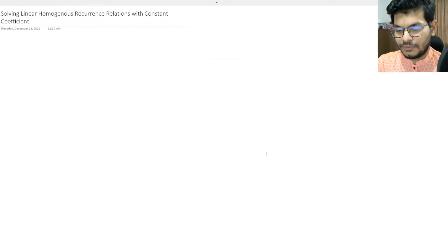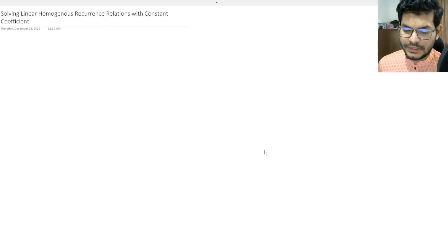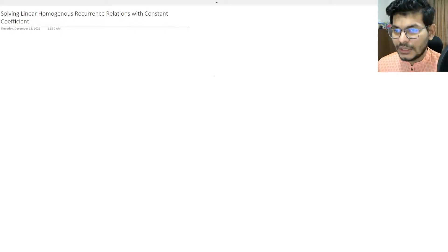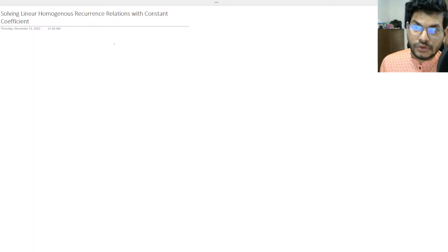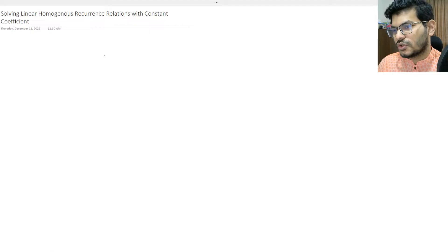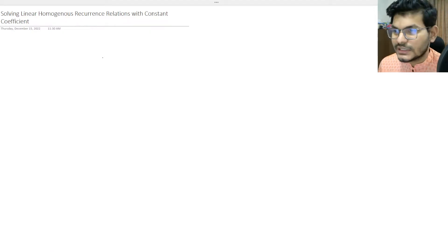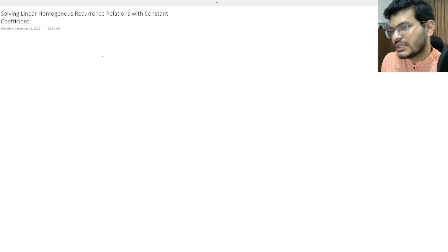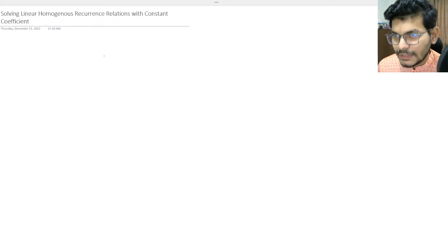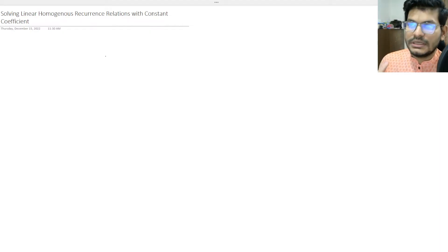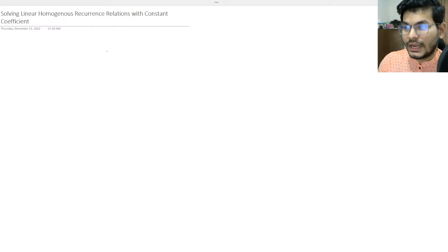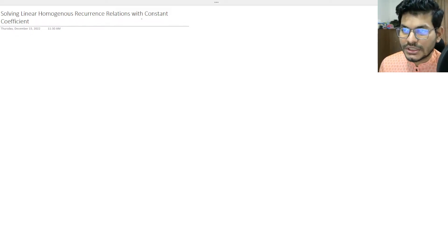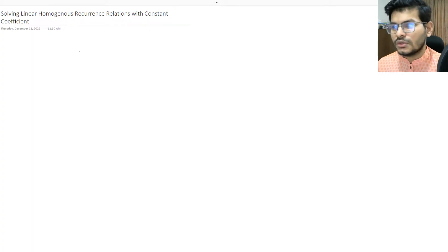Assalamualaikum everyone. In the last video we covered recursion and recurrence relations. In this video we are going to look at how to solve recurrence relations. Specifically, we will deal with linear homogeneous recurrence relations with constant coefficients.